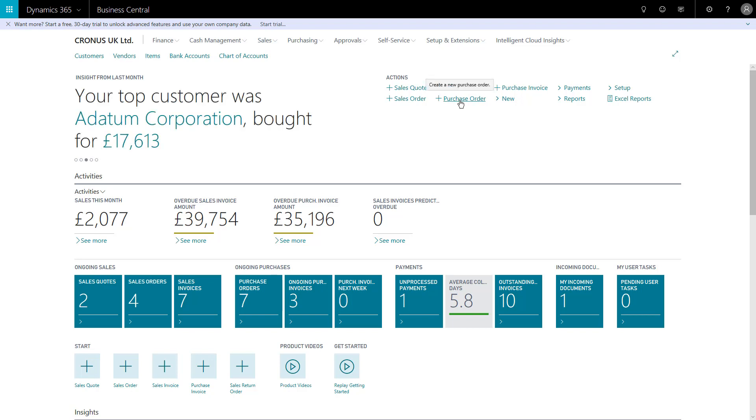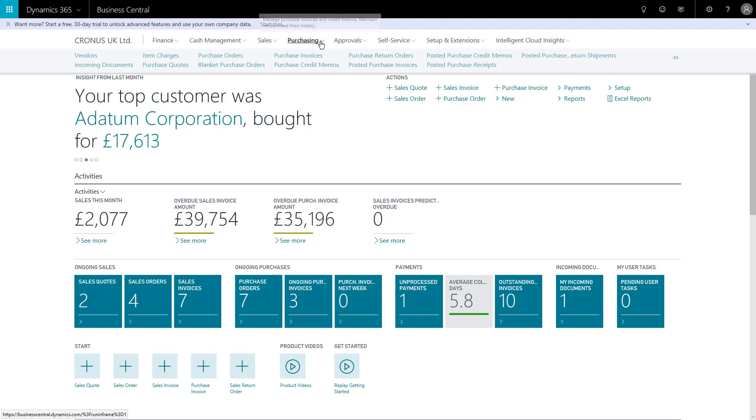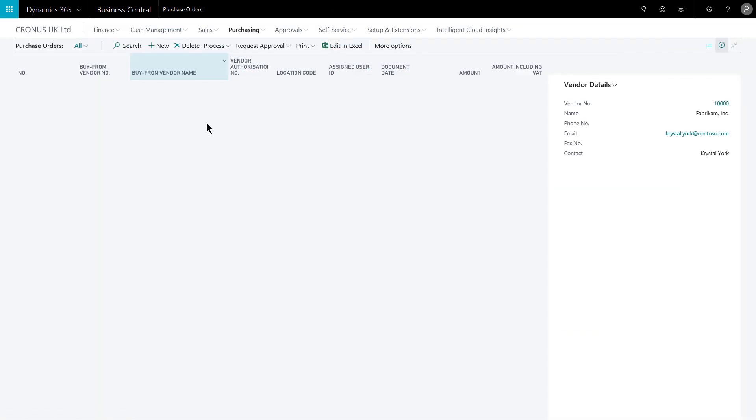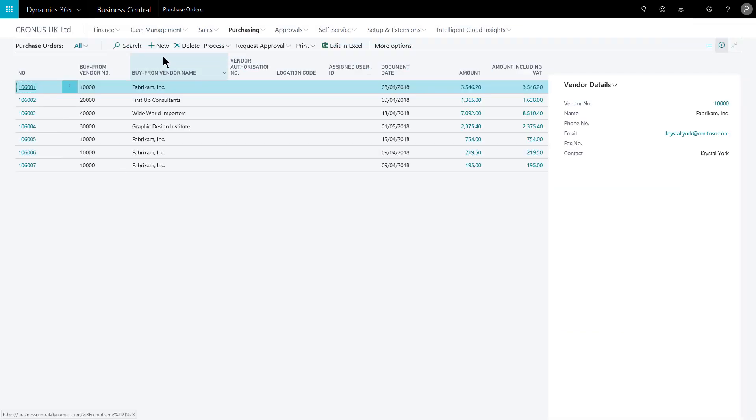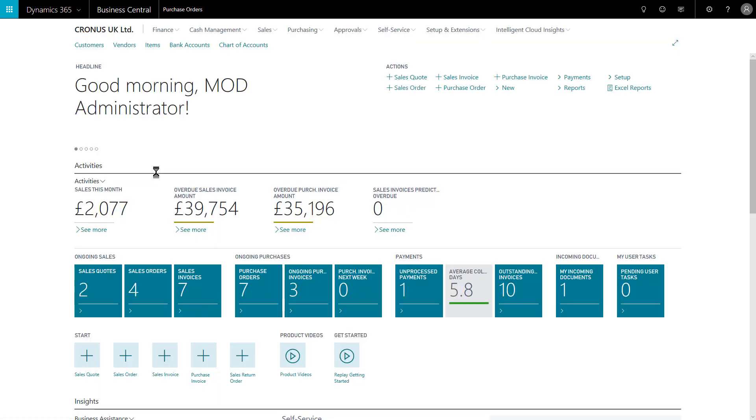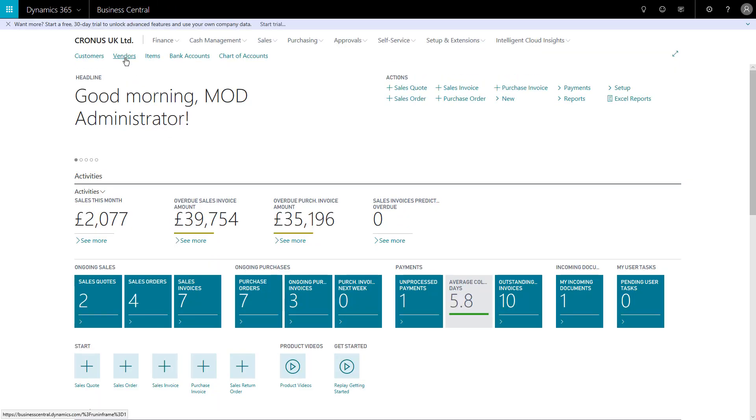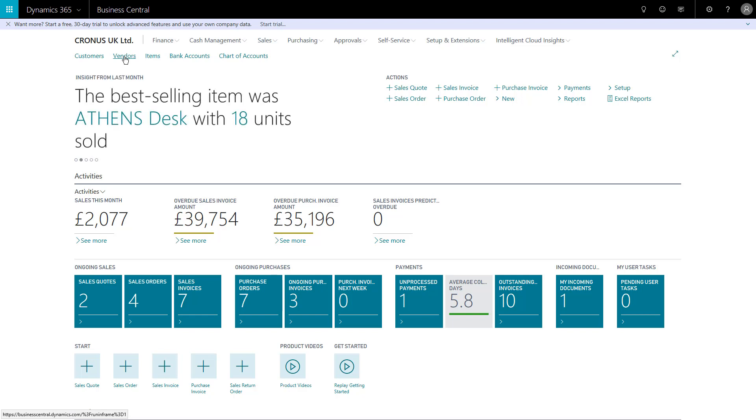I can also trigger this from the list page of the purchase orders, so from here I could simply go plus new and I will get a new blank PO card page. Or I could start the process from a specific vendor. I'll show that route at the end, so I'll take the quick route first.